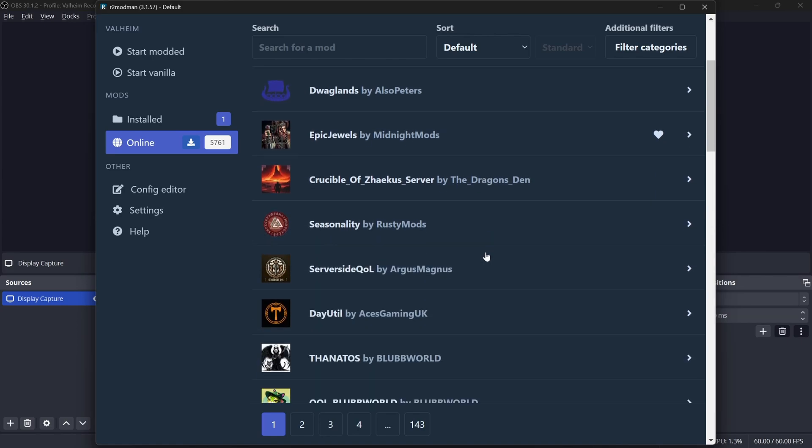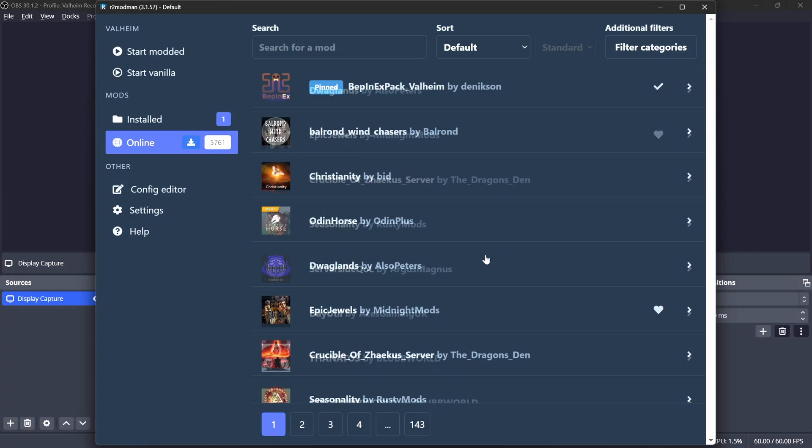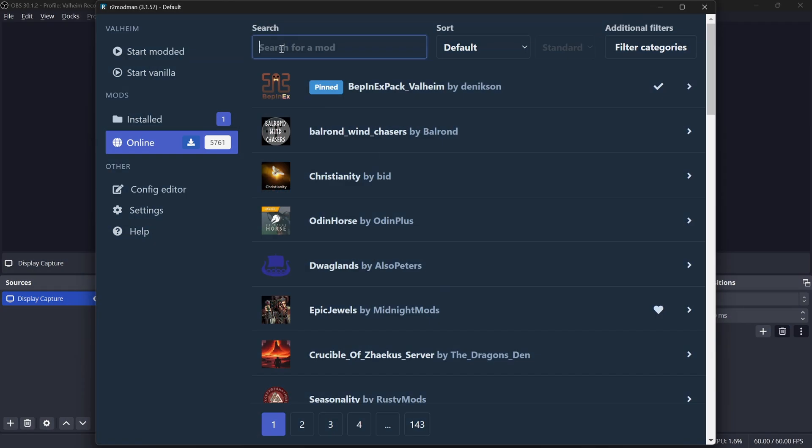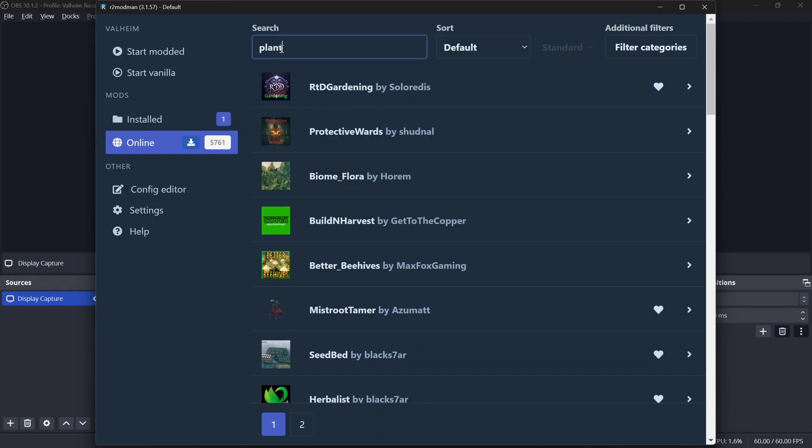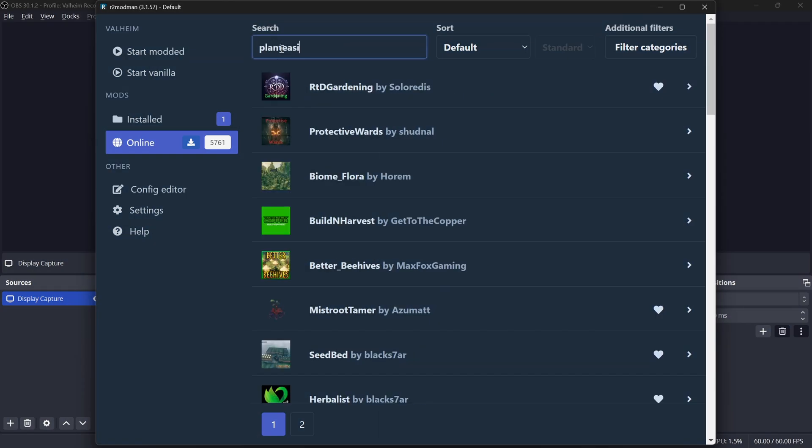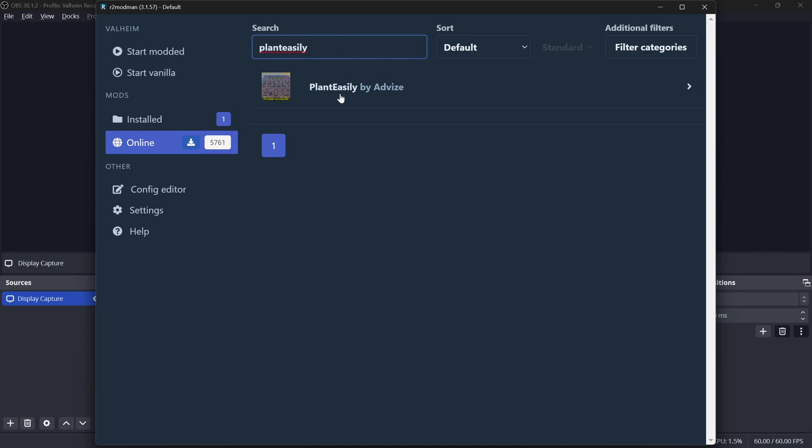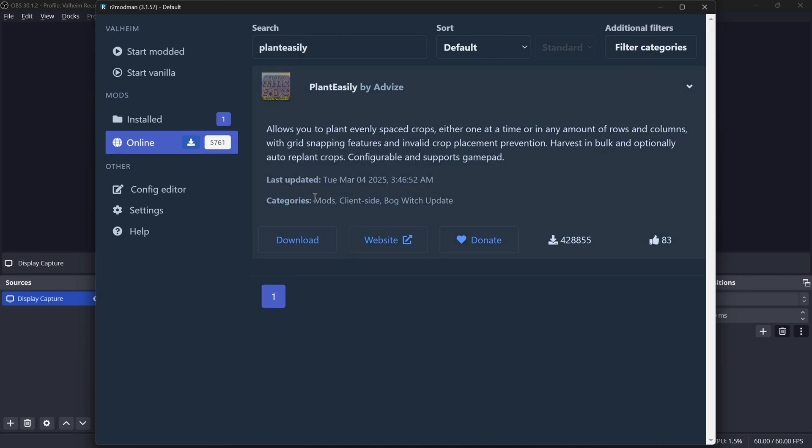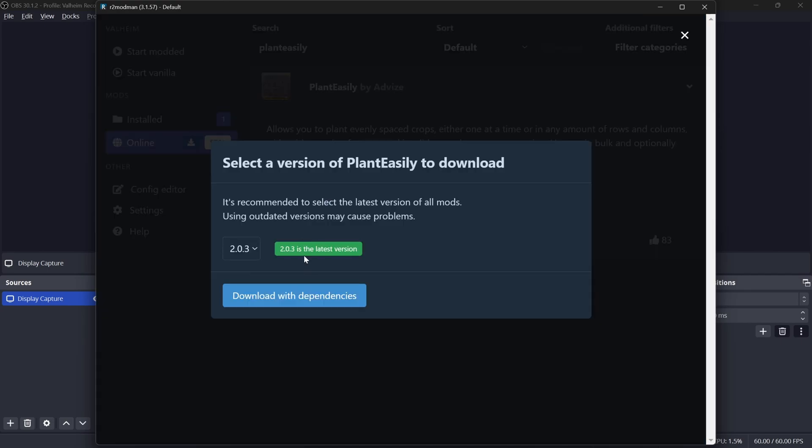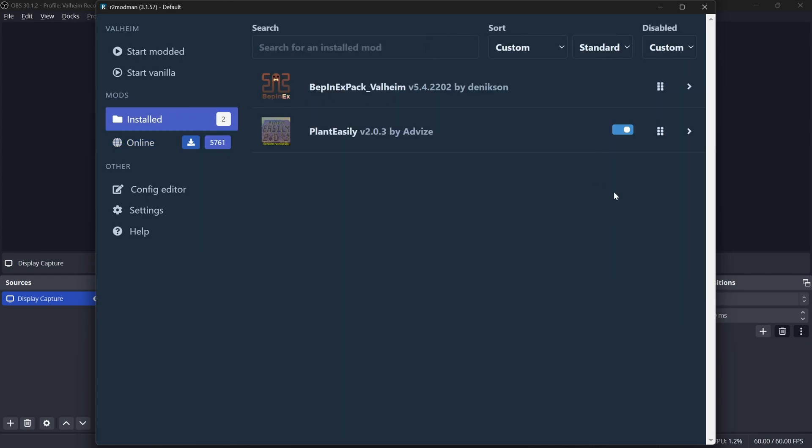Now if I want to find a different mod to install, something to actually change the gameplay, I can just go up here and search for it. Like Plant Easily is a really great quality of life mod. So I'm just going to click that, download it, download with dependencies, and now you see I have two mods installed.